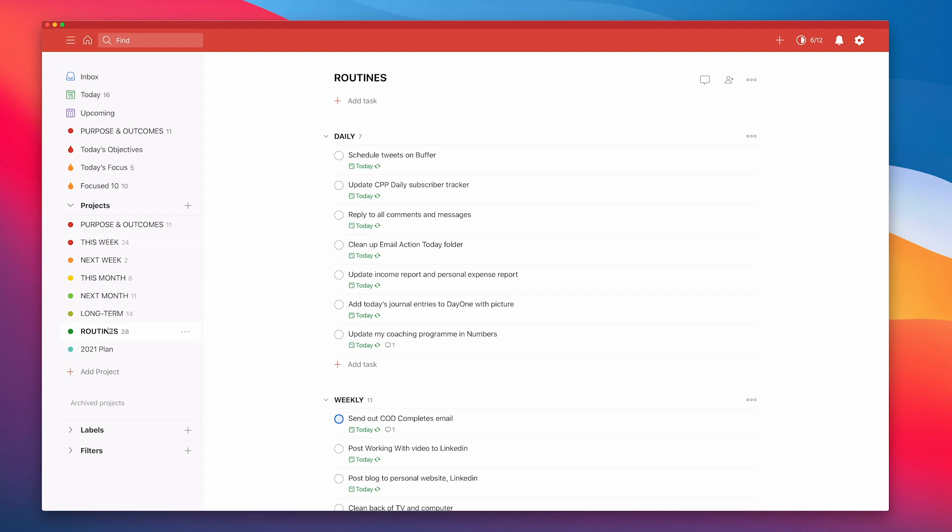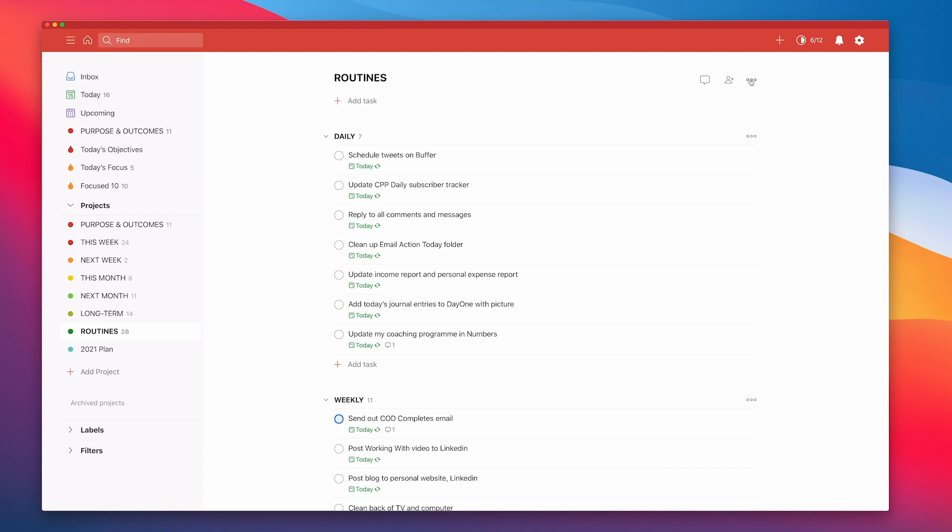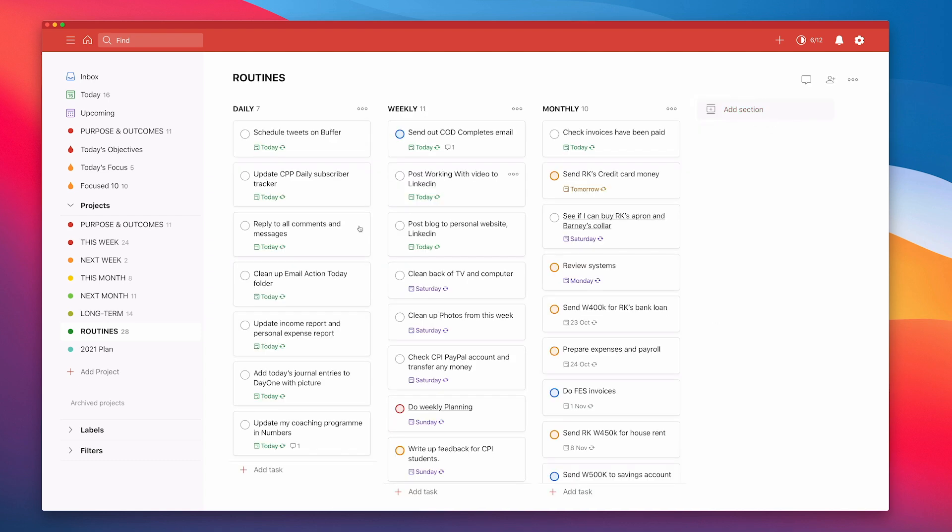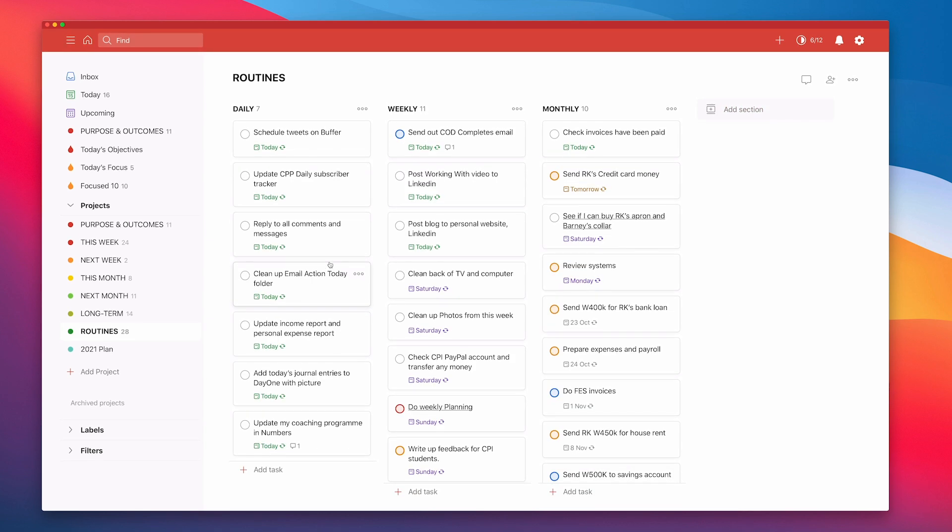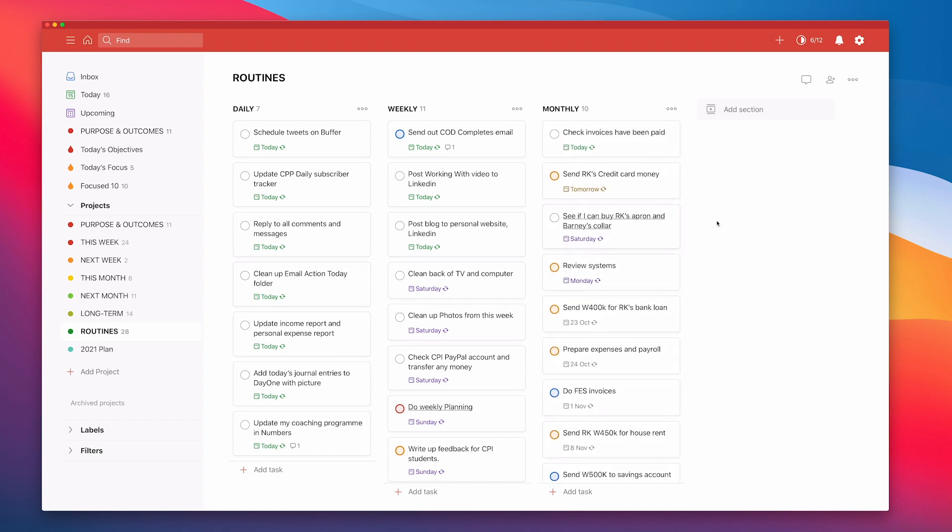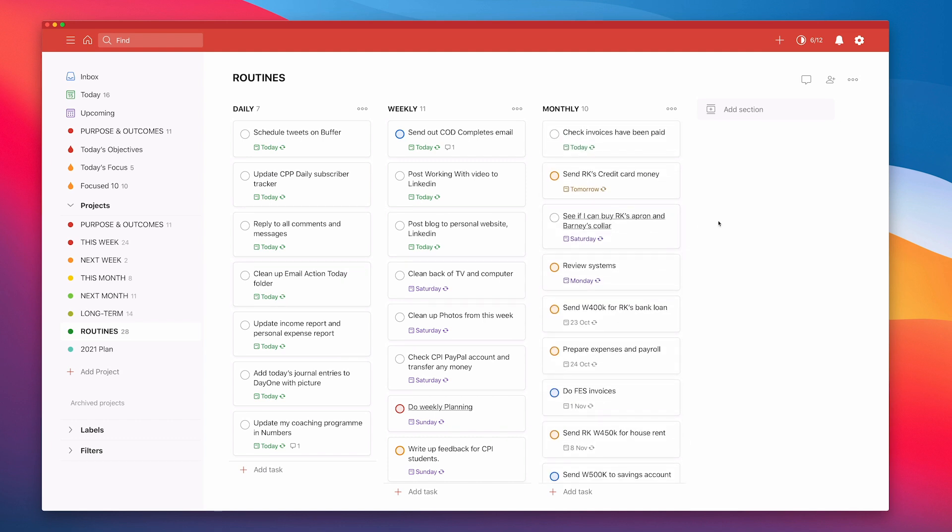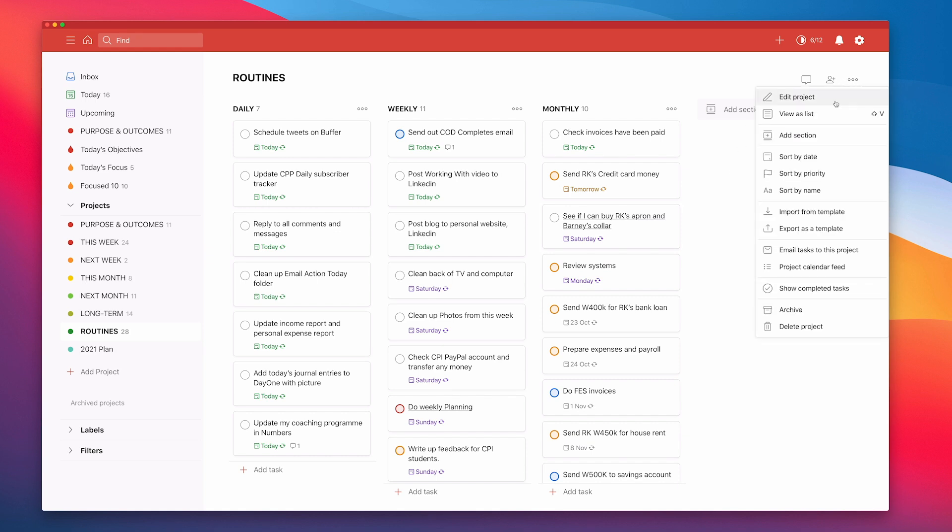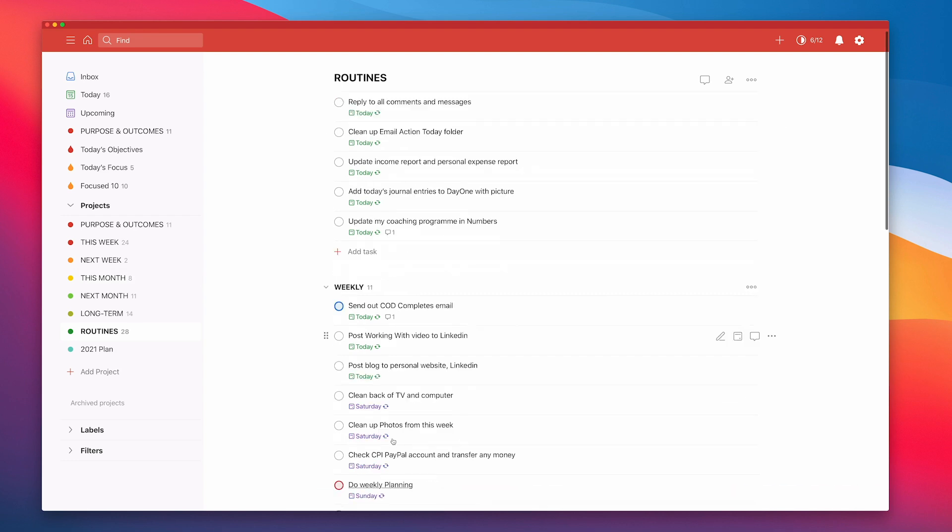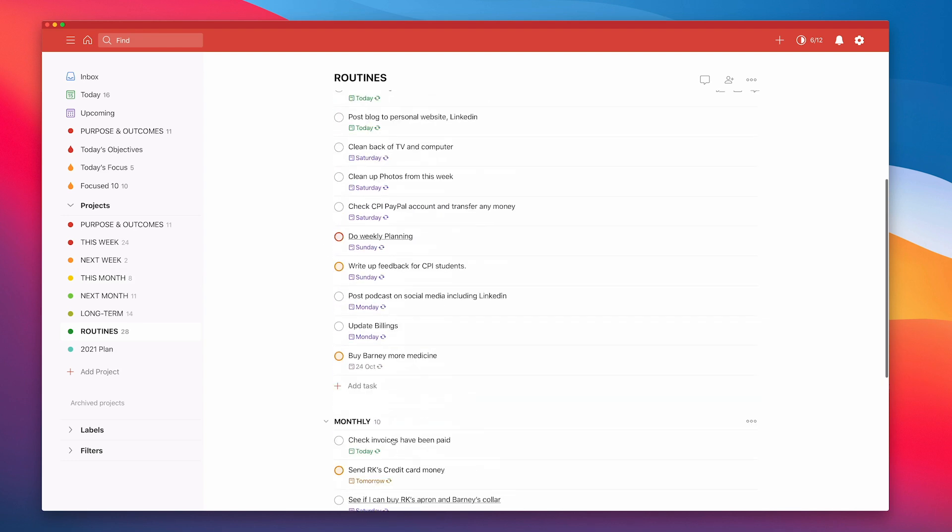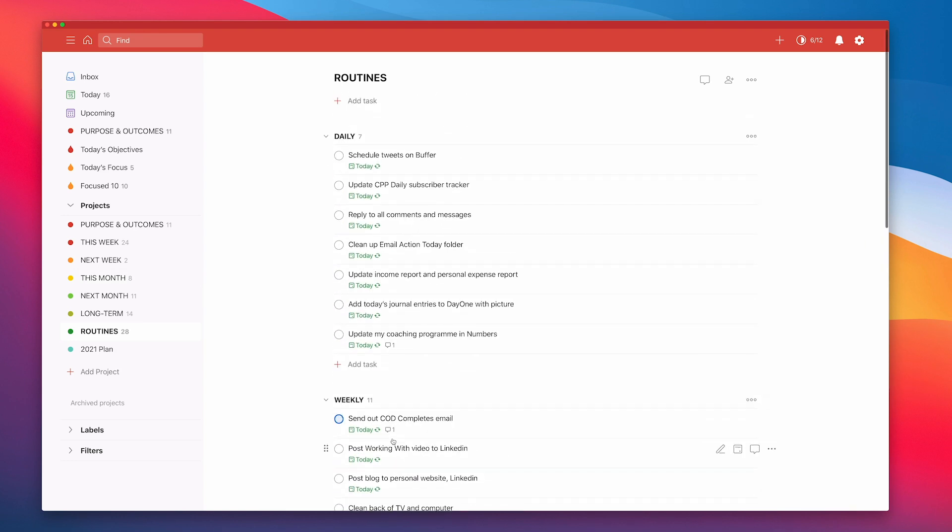What I've done here with my routines is I've actually changed from sub projects to sections simply because I now have the option if I wish to switch these to board view. Although these don't necessarily work for me this way, it gives me that option if I want it. I do prefer it as separate lists so that I can focus in on the list when I'm doing my weekly reviews.